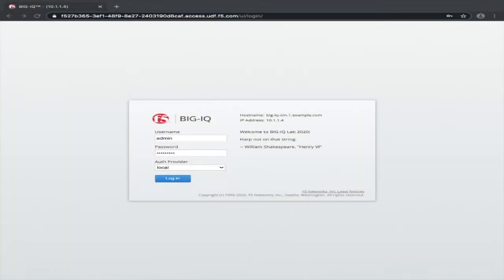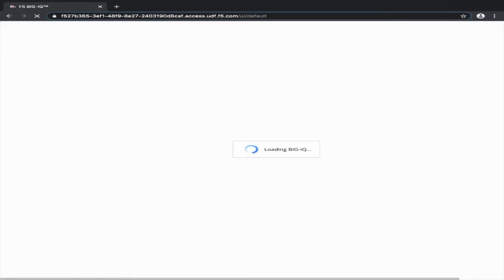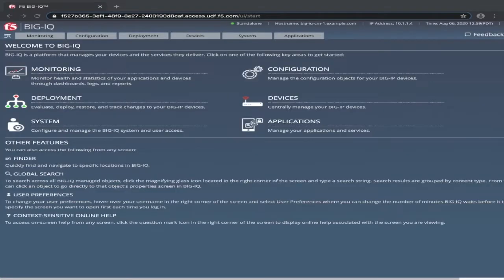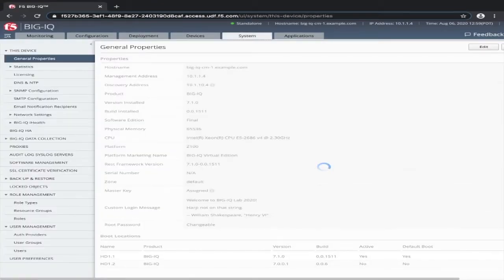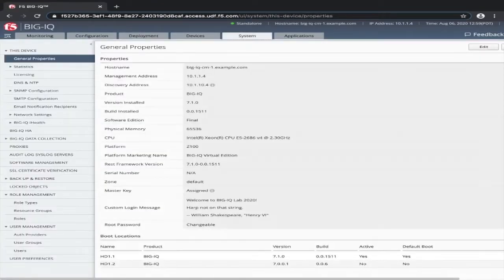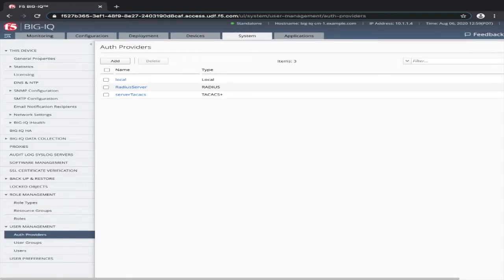In this example, I'm logging in with the local admin username and password. Once you click sign in, BigIQ will default to the home screen. The authentication settings are located under the system tab. This is where we configure the LDAP server settings for user authentication. Once under the system tab, click authentication providers.